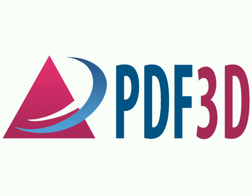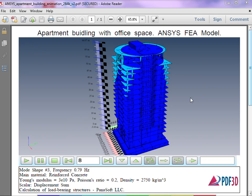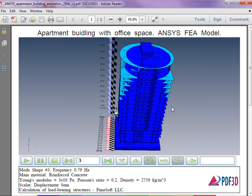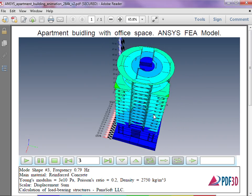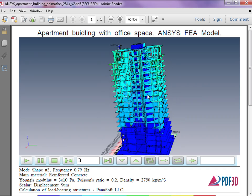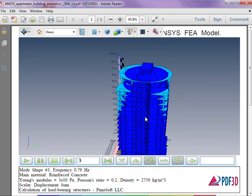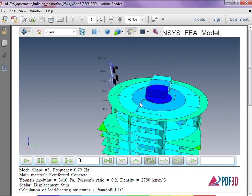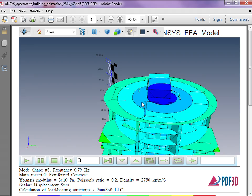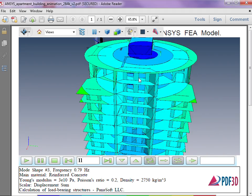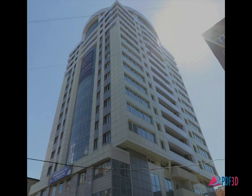This video features publishing ANSYS Engineering Analysis Results animation in 3D PDF format. ANSYS Structural Analysis FEA simulation results can be distributed using interactive 3D PDF animation files. This example demonstrates analysis of a 66-meter multi-story reinforced concrete building.